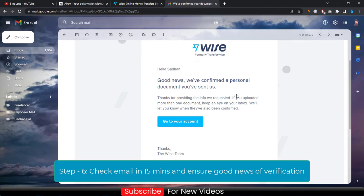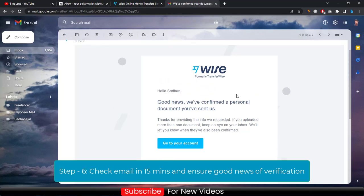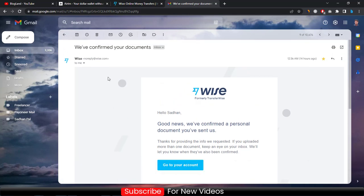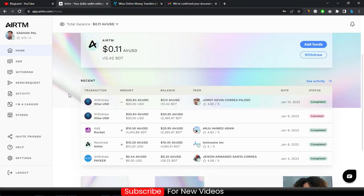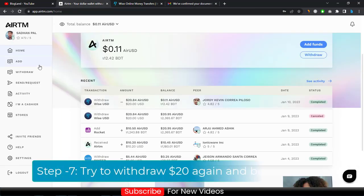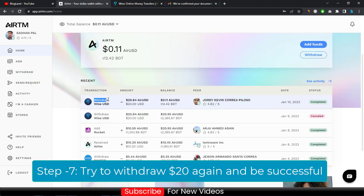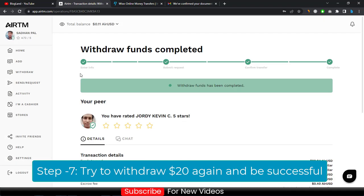I received that confirmation, so after some time your documents will be verified by Wise and you are ready to add your money and get your bank details. Then try another withdrawal of your $20 from AirTM to Wise — you can see it has been successful.